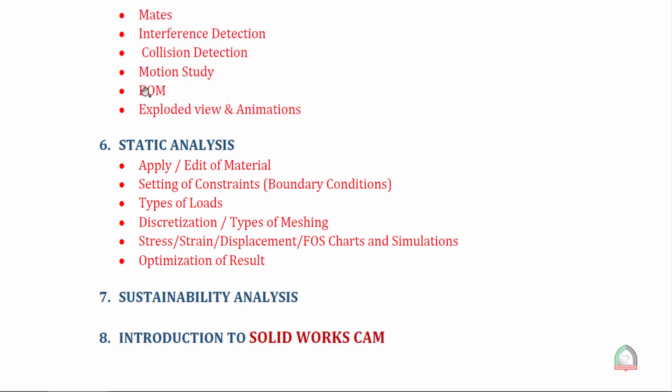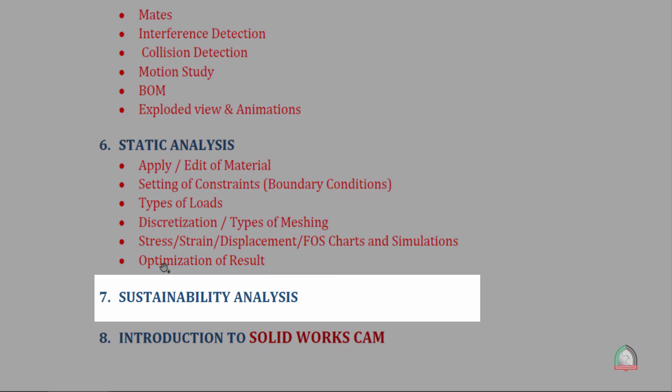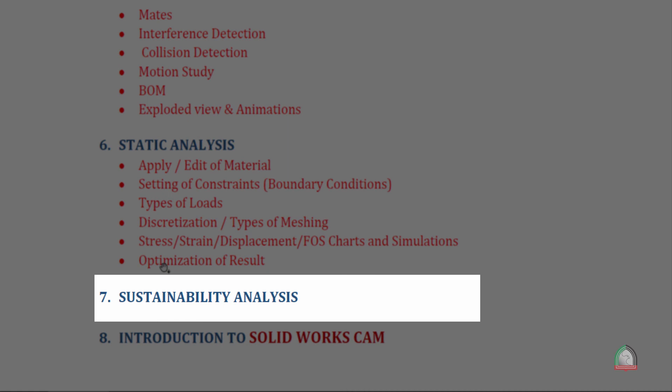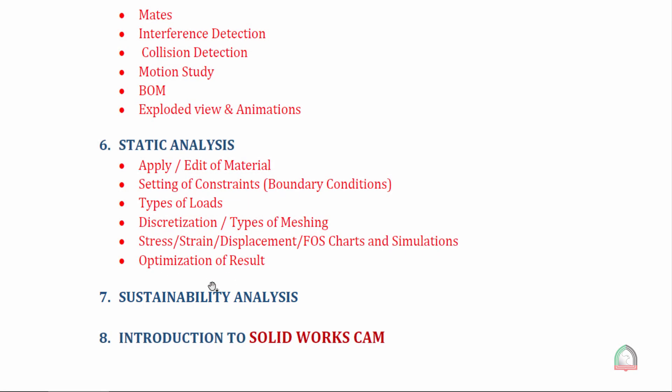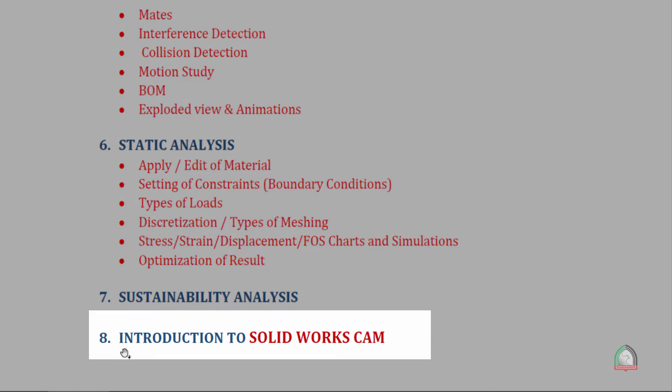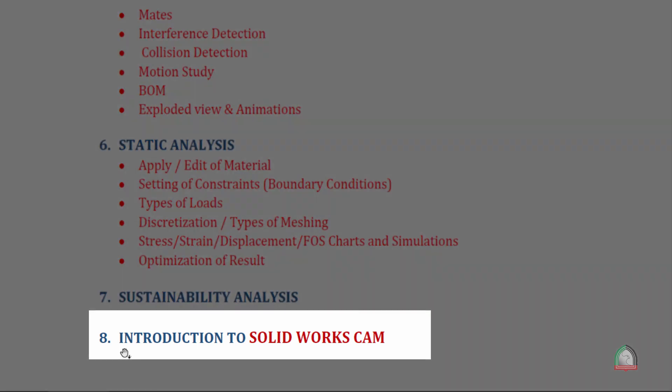Then we have the sustainability analysis. As I mentioned earlier, sustainability analysis is one additional tool provided by SOLIDWORKS. It's very powerful and we will provide one proper handout for your downloads. In the last session we will have an introduction to SOLIDWORKS CAM.